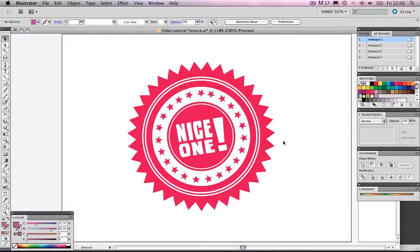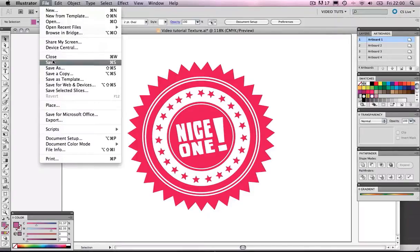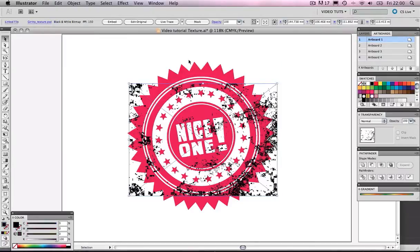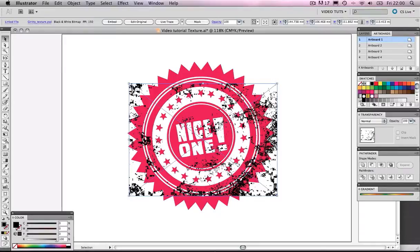Now, once back in Illustrator, we want to get that texture and bring it in to Illustrator. So File, Place, and we're going to choose our gray texture, and boom, there it is.